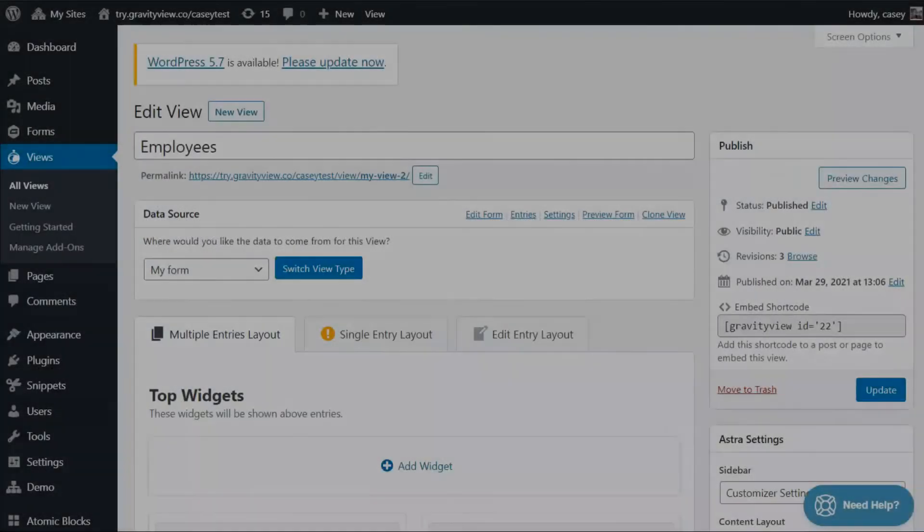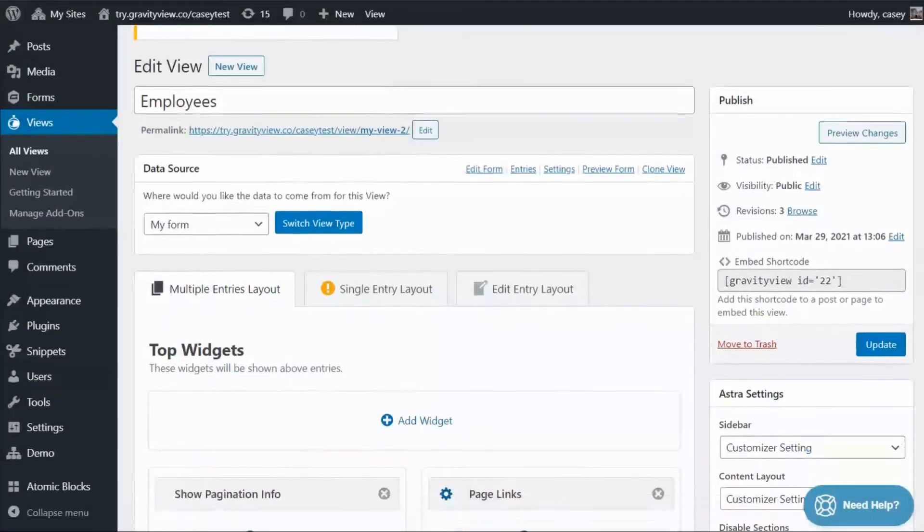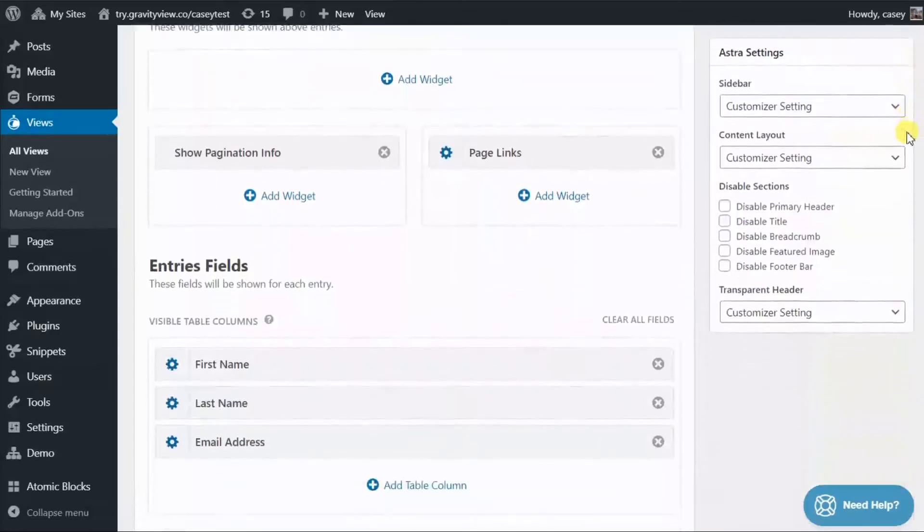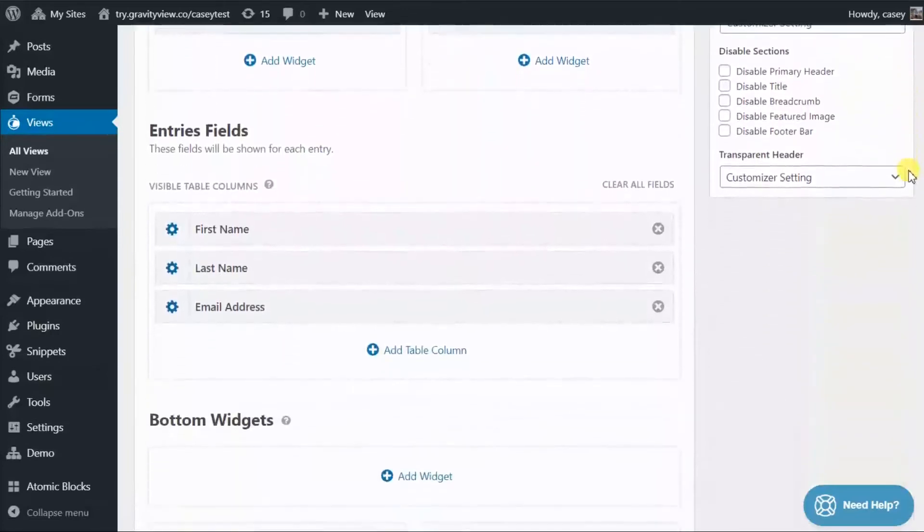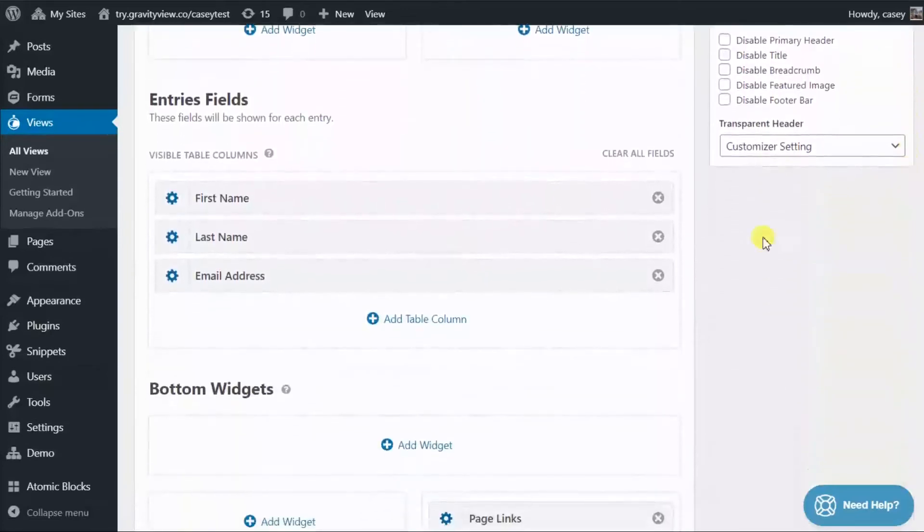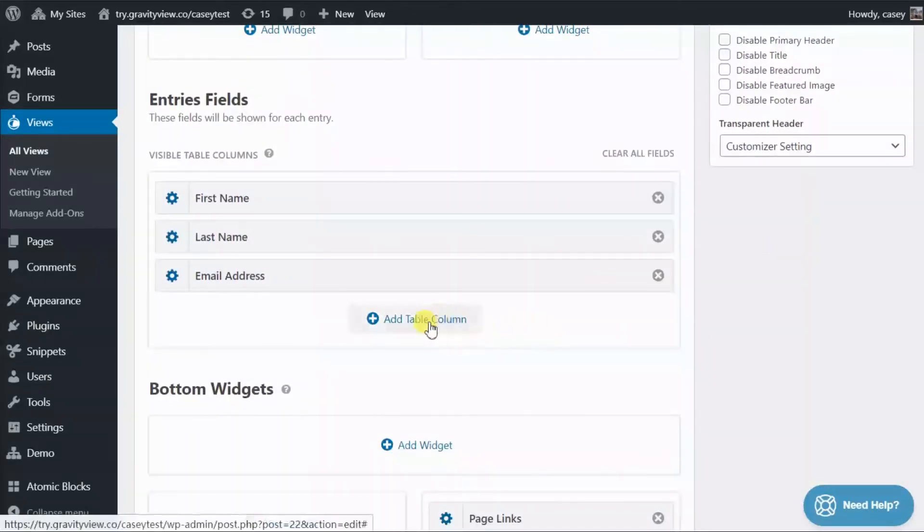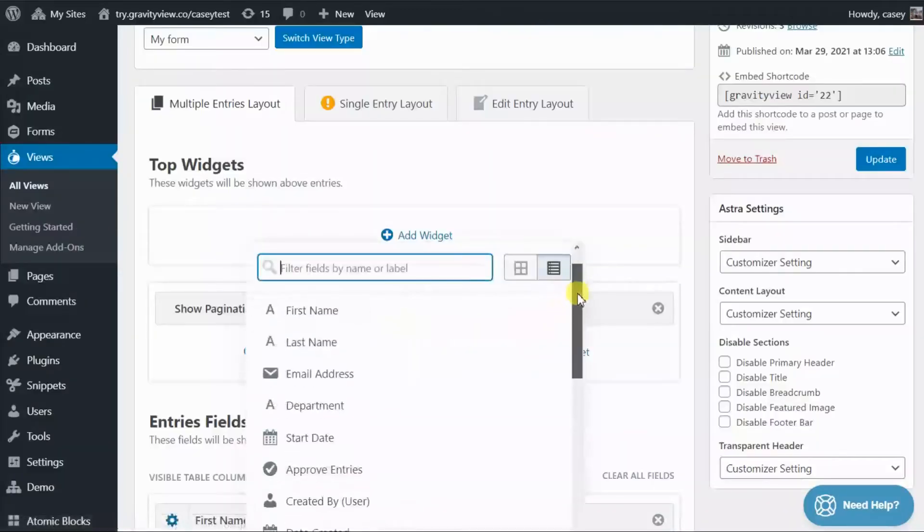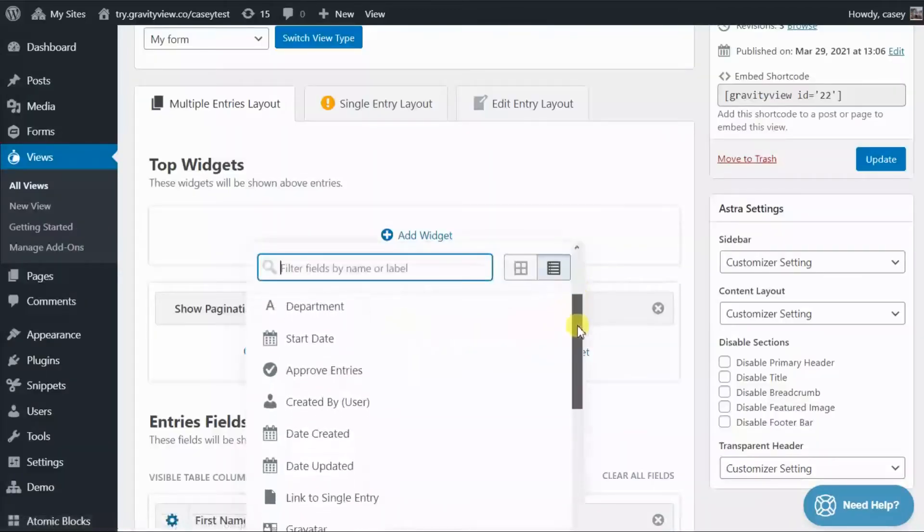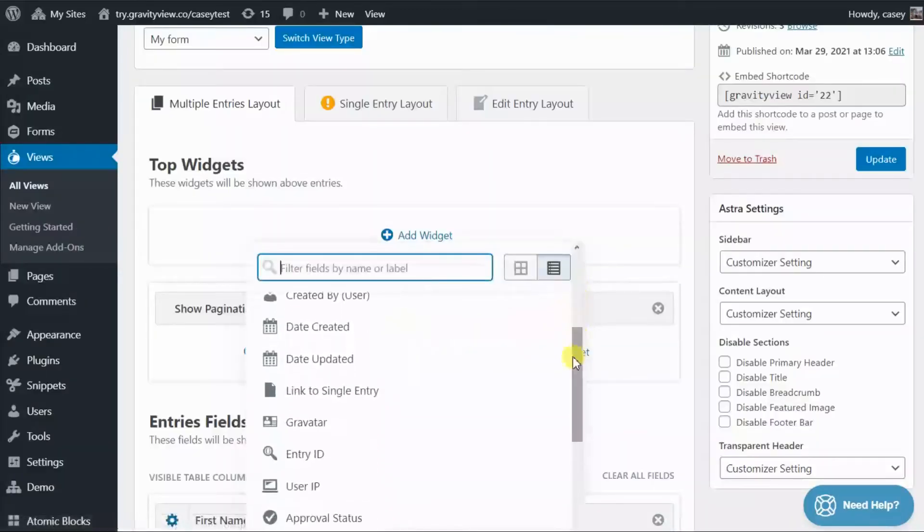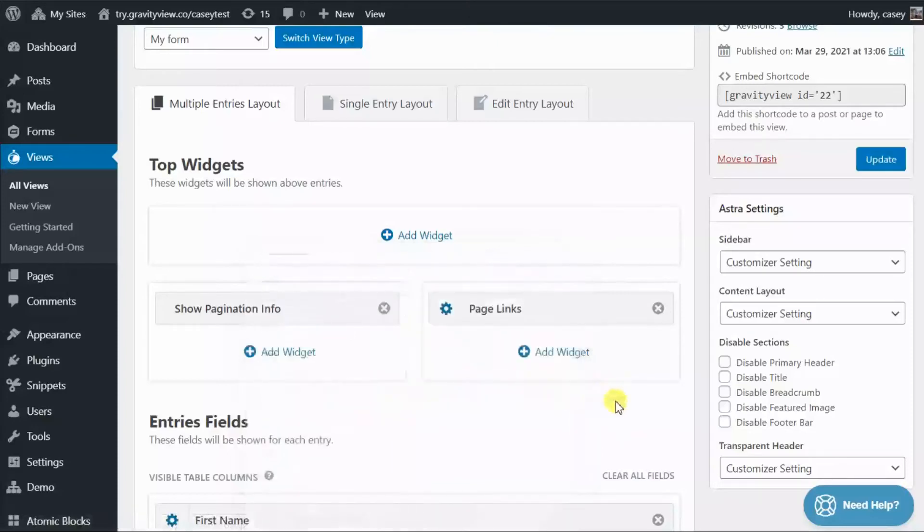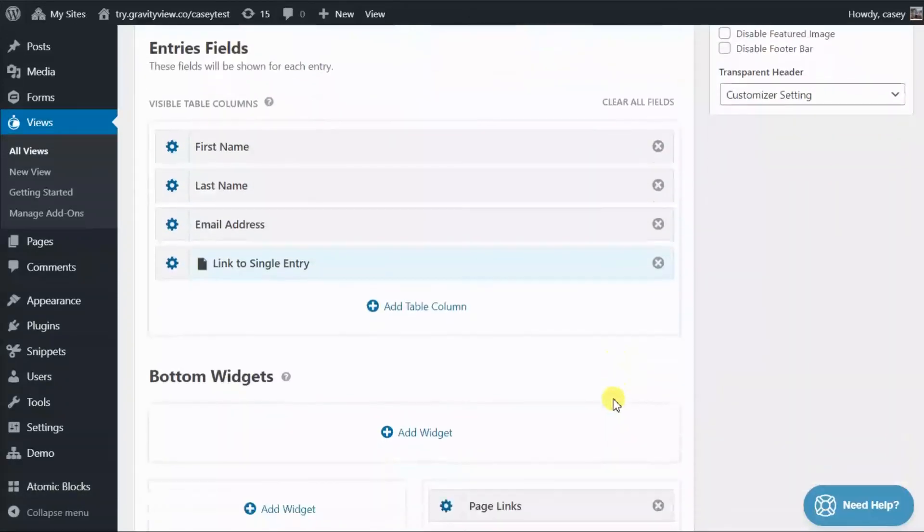To add a dedicated link to the single entry page into your view, click the Add Table Column button here and scroll down until you see the Link to Single Entry field. Click that to add it to your view.